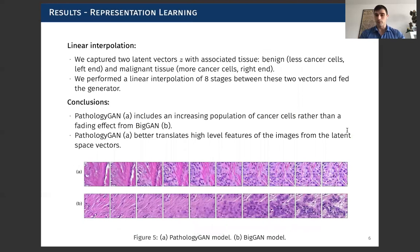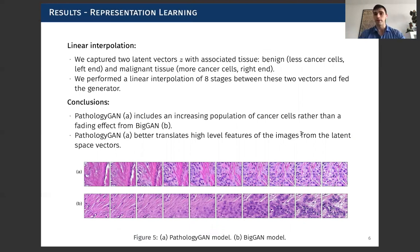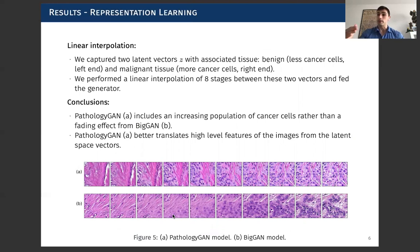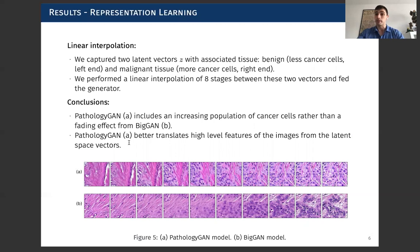Additionally, we played with linear interpolations between tissues. We took benign tissue and tumour tissue and performed eight steps of linear interpolation between these two latent vectors, then fed them to the generator. What you can see here is the comparison between the pathology GAN and BigGAN. On BigGAN we have a fading effect from the cancer cells rather than an absolute increase in the number of cancer cells, whereas in the pathology GAN model the number actually increases. This tells us that the model is able to better interpret and produce an image based on those features.